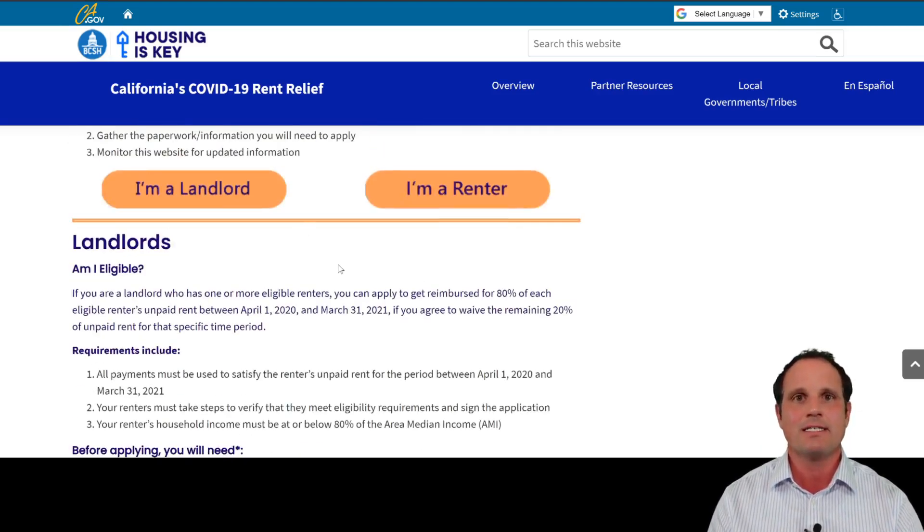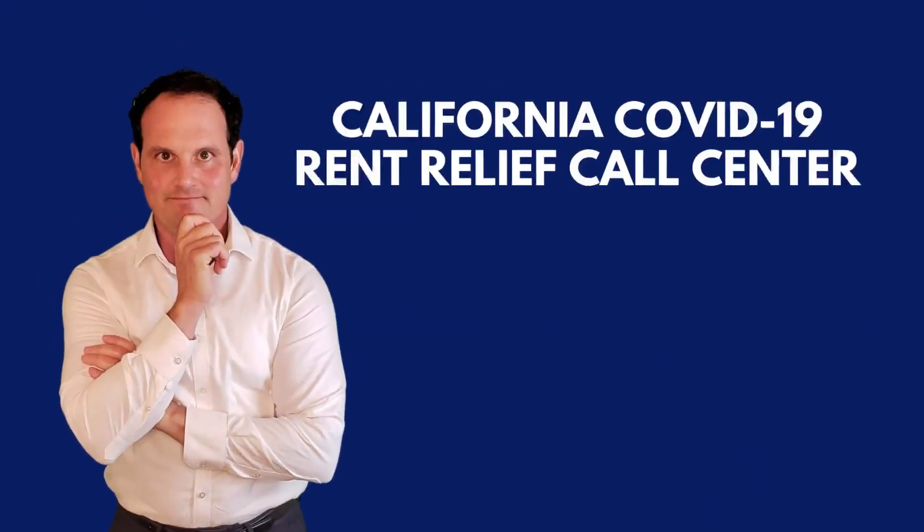That is housingiskey.com. More funds may be coming soon — the $1.9 trillion American Rescue Plan is providing $21.5 billion in additional rental assistance across the nation, which will likely replenish the statewide and local program funds. Get your applications in now. Leave comments below to let us know how your application went, and call the special hotline if you have questions. Subscribe to this channel for the most up-to-date information. This has been Christian Walsh, Coldwell Banker, Wire Associates — we appreciate you.